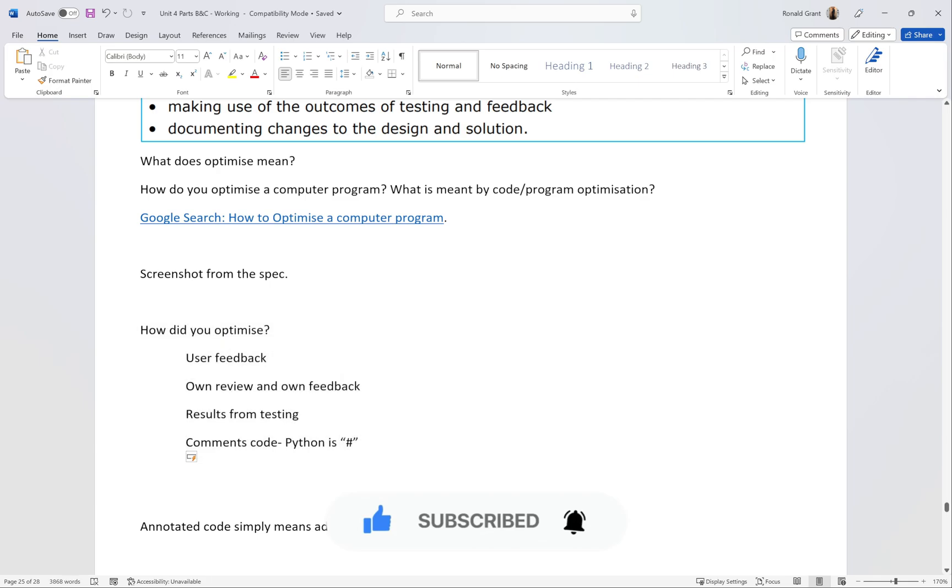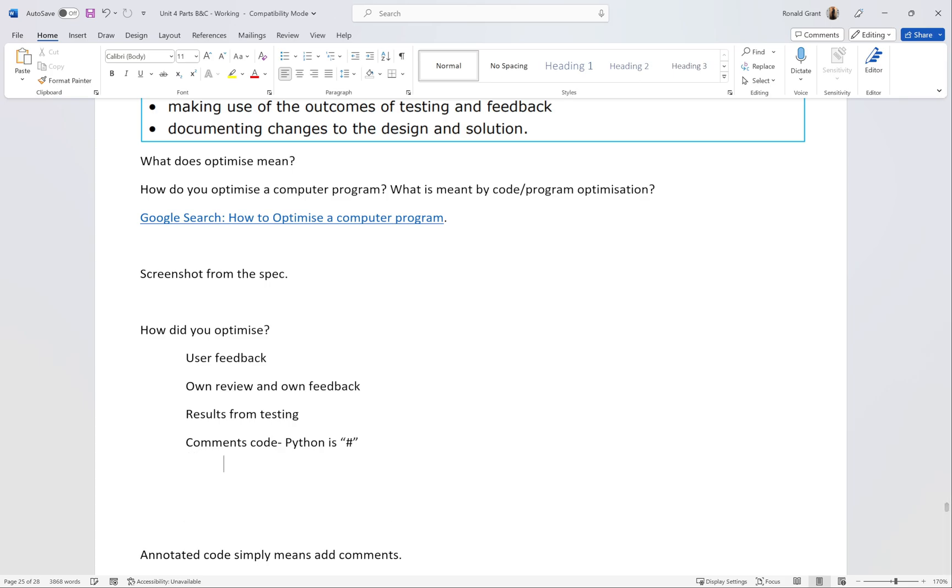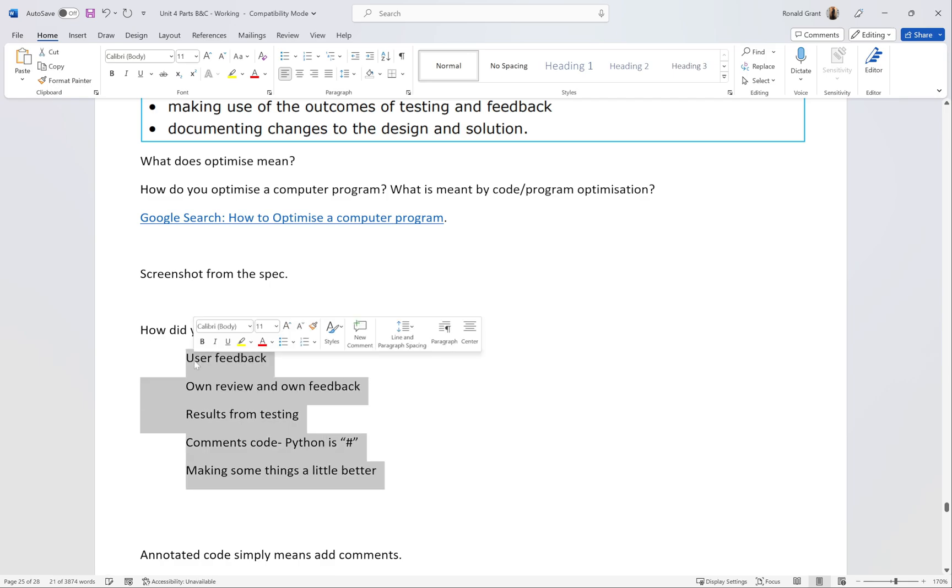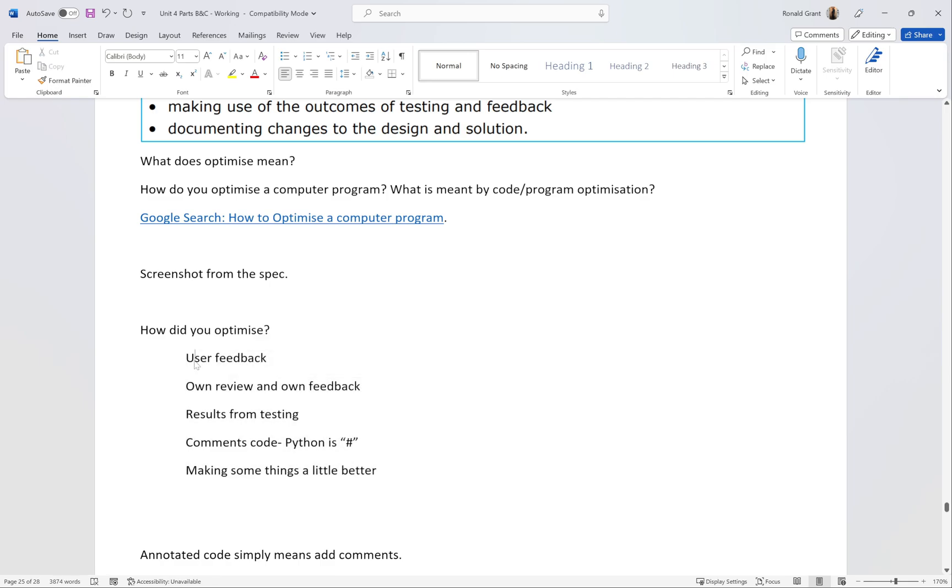How do you optimize? These are the things I would probably focus on for most people: user feedback, own review and feedback, results from testing, comment the code, and actually optimizing the code as in fixing things, making things slightly better. I'm going to go back and show what that means.